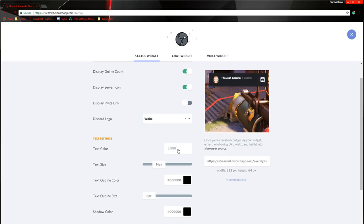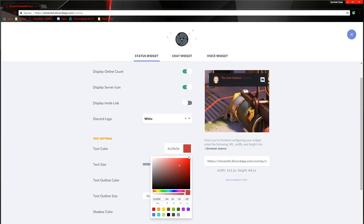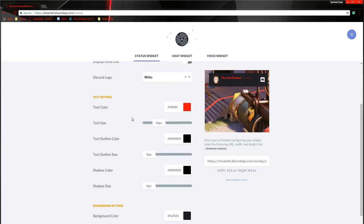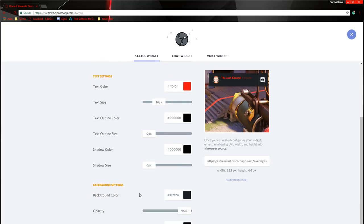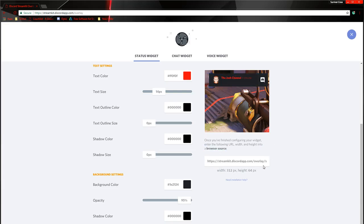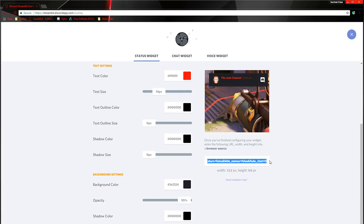I personally like it white. Text, obviously, you can change the color, of course. This is all the text settings, background settings, and so forth. And then once you have finished, as it tells you, you want to copy this link down here. This long link. Do control C, or right-click copy.